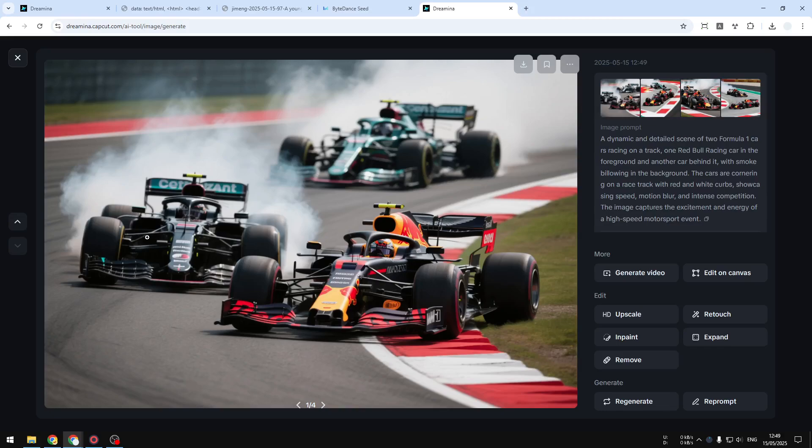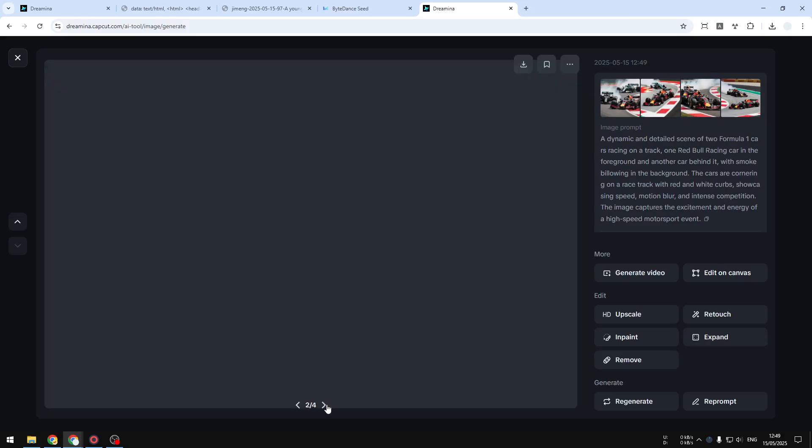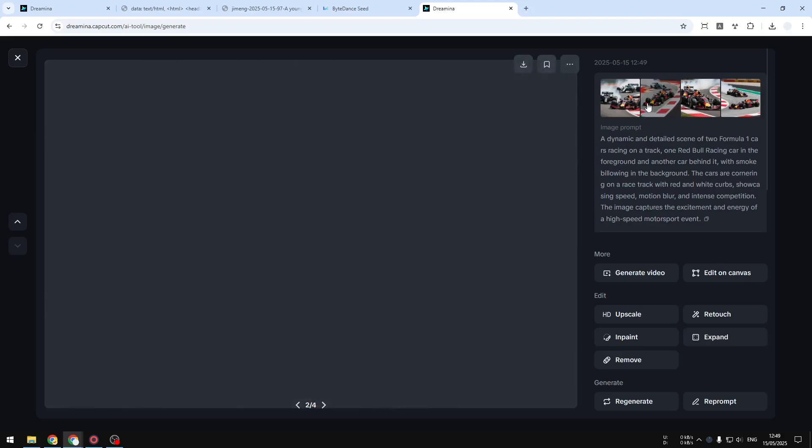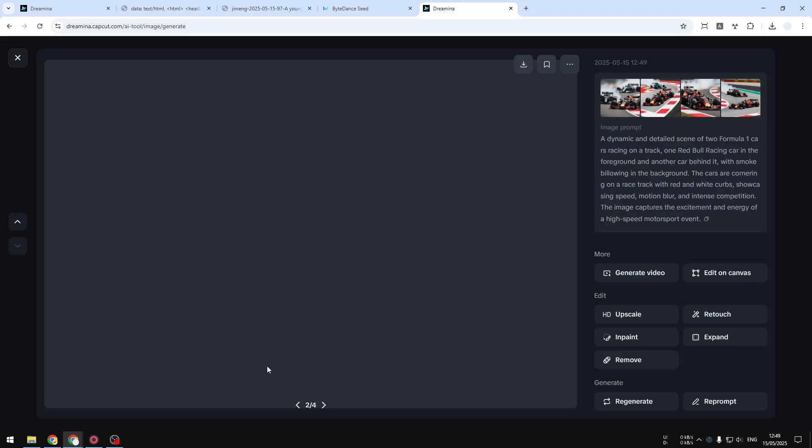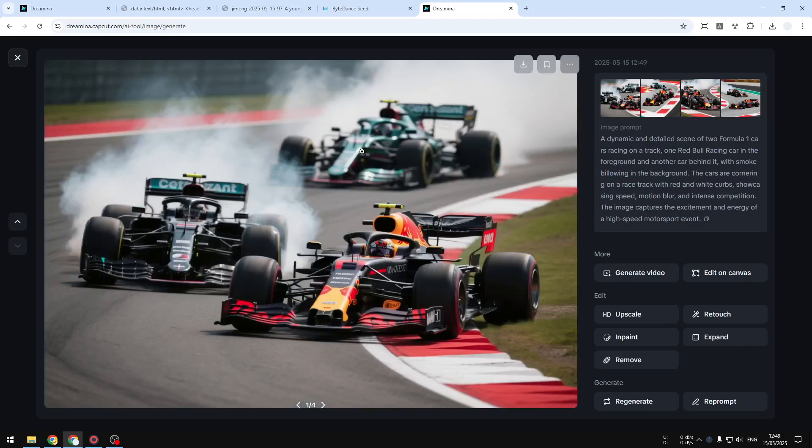The bokeh effects are amazing, the detail in the fog and the smoke—yeah, there are four pictures that you could download to your computer. If you want to download this picture, you can actually just right-click and then click Download Image.